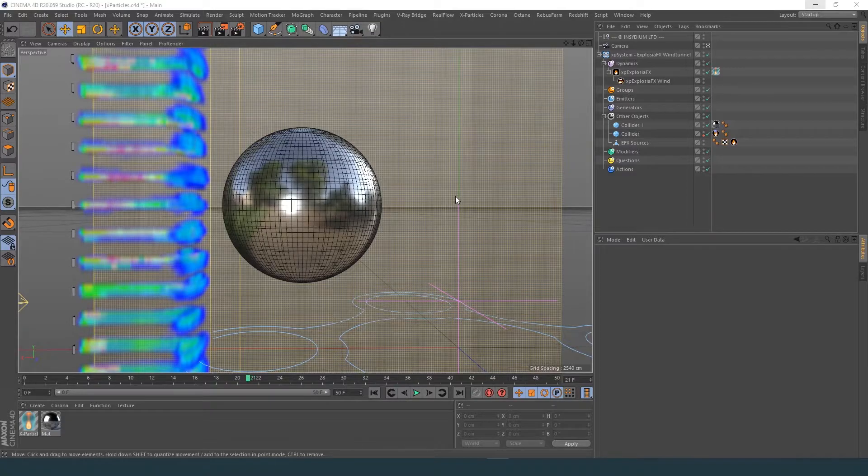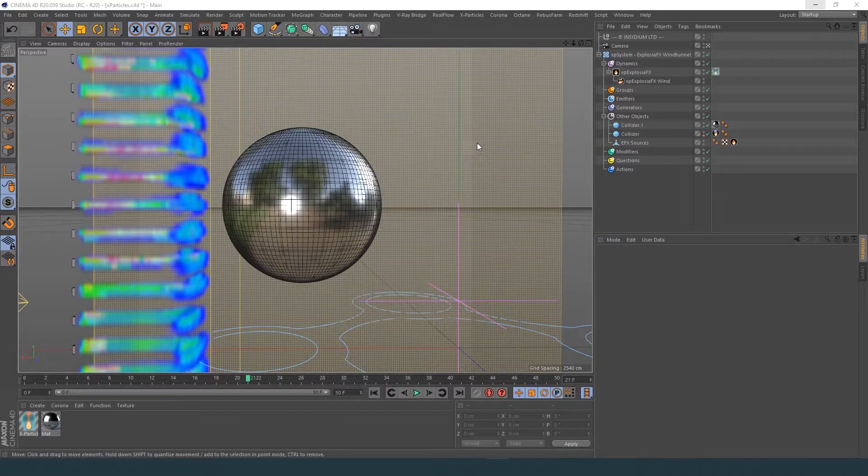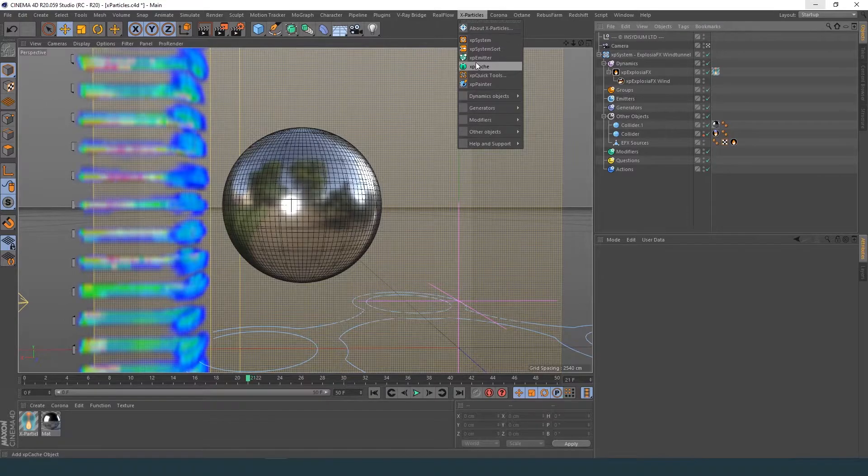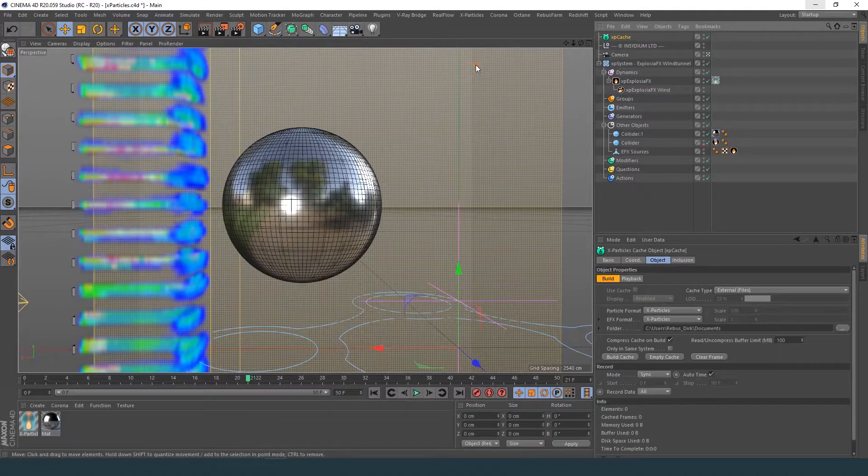After you have set up your X-Particles simulation to your liking, you have to cache your simulation to your local hard drive. To do this, you first need to create an X-Particles cache object.